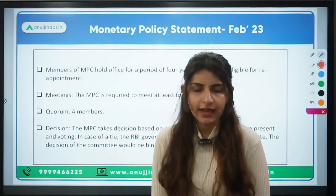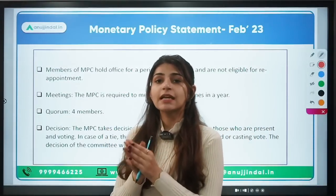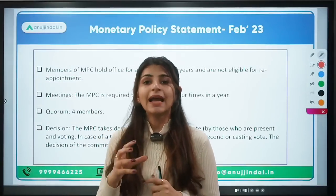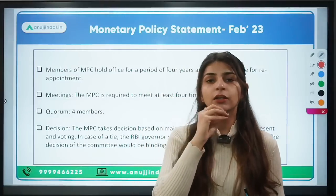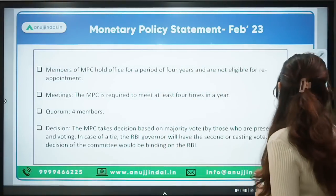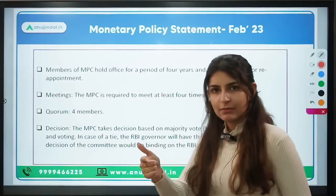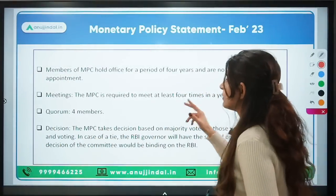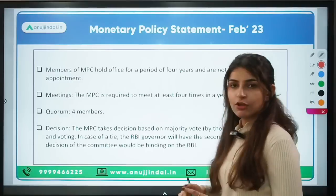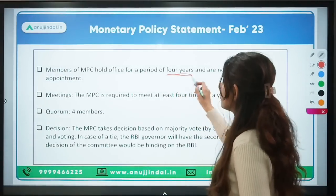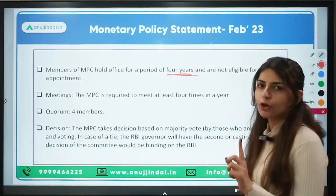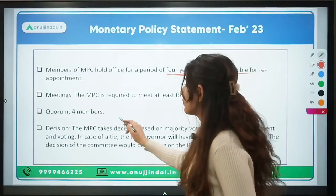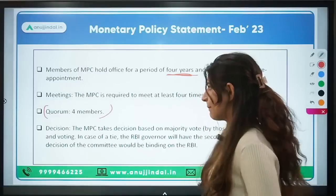The function of the MPC is to bring price stability in the economy, to control inflation, and to keep in mind the growth of the economy. The members of the MPC hold office for a period of four years and are not eligible for reappointment.